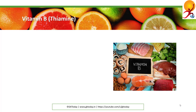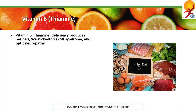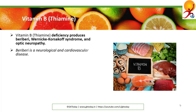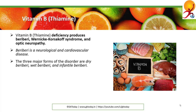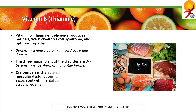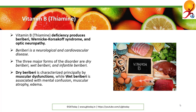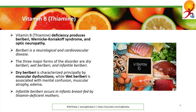Vitamin B1, or thiamine. Vitamin B1 deficiency produces beriberi, Wernicke-Korsakoff syndrome, and optic neuropathy. Beriberi is a neurological and cardiovascular disease. The three major forms are dry beriberi, wet beriberi, and infantile beriberi. Dry beriberi is characterized principally by muscular dysfunction while wet beriberi is associated with mental confusion and muscular atrophy.